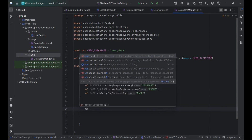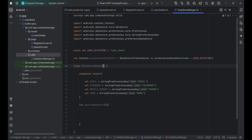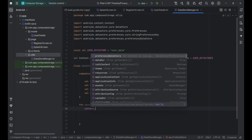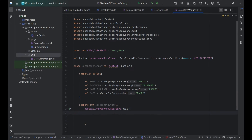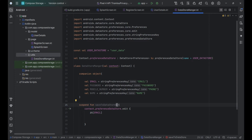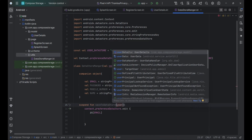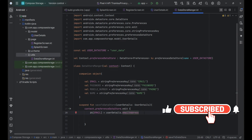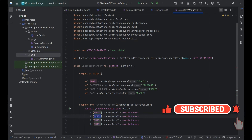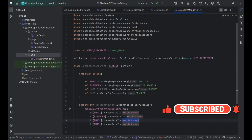Save data to Datastore. The saveToDatastore function is a suspend function that saves user details data to the Datastore. It uses context.preferenceDatastore.edit to modify the Datastore, setting values for email, password, mobile number, and name from the provided UserDetails object. Each piece of user data is stored using its corresponding key, ensuring the details are saved correctly. This function allows for asynchronous data storage operations.